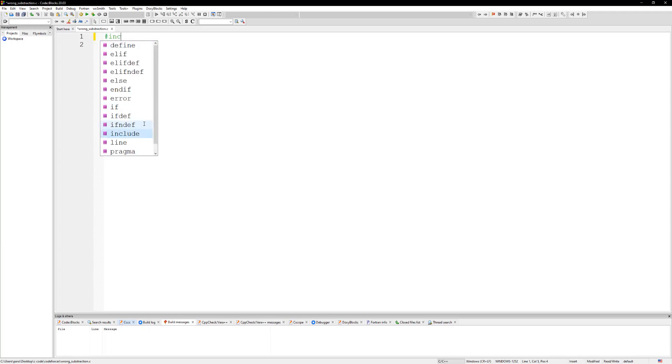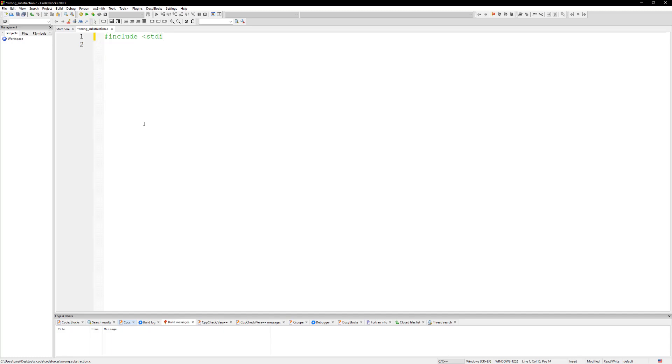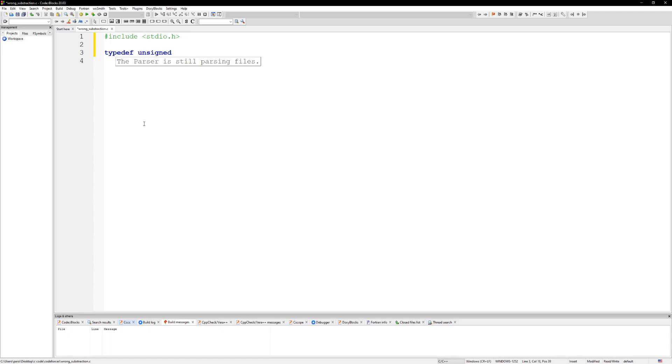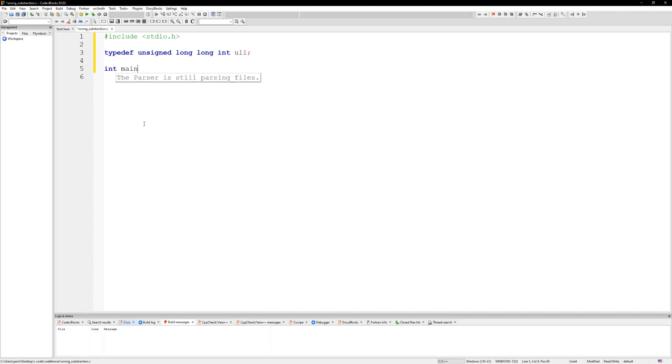We're gonna do some includes. Let's do stdio.h. That should be it. And let's do typedef unsigned long long int, call it ull. Define main.